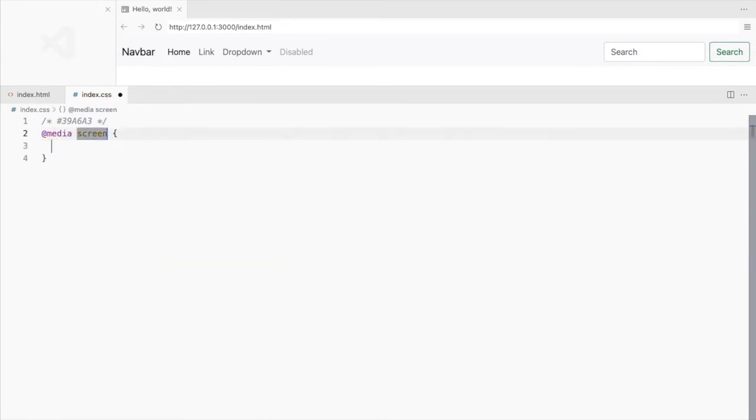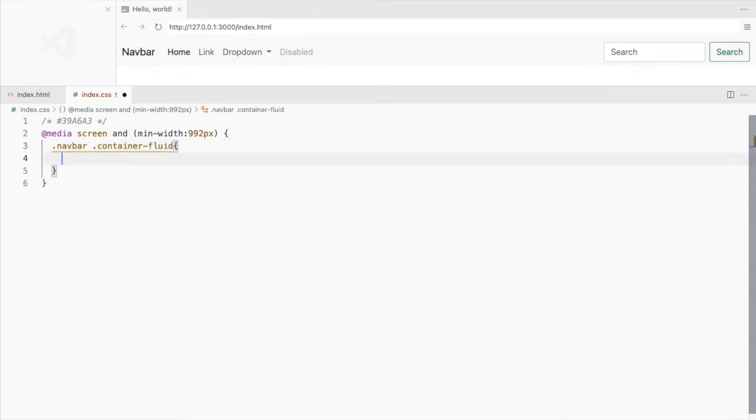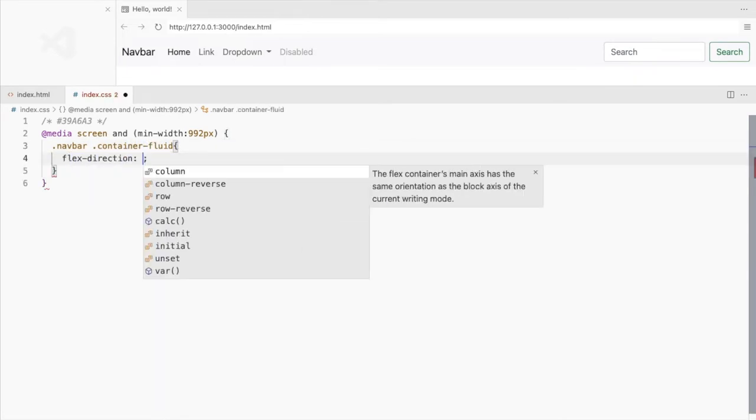Use a media query so that these changes apply only to the larger screens. So for the container fluid inside the navbar, set its flex direction to column.